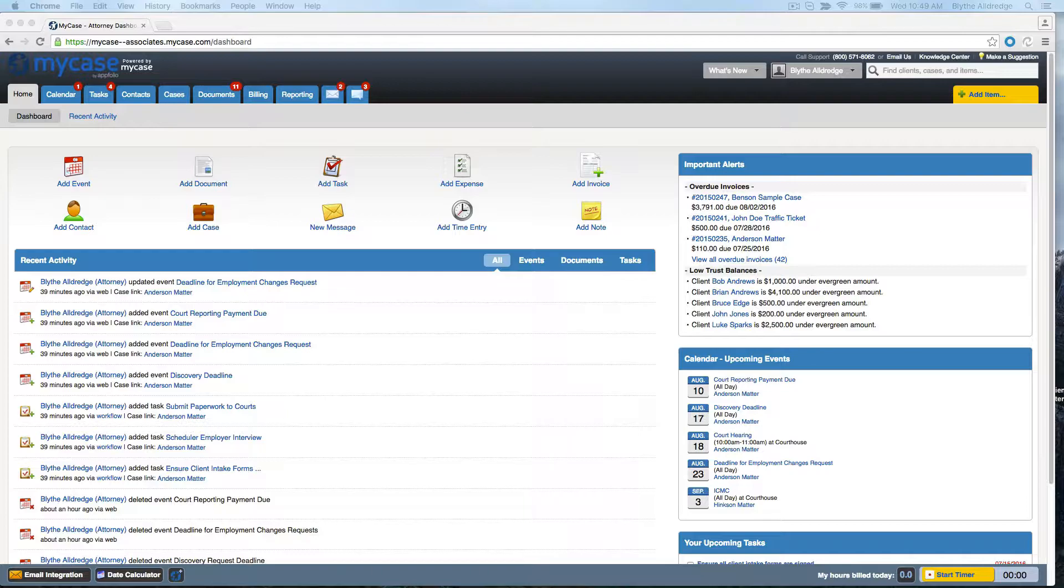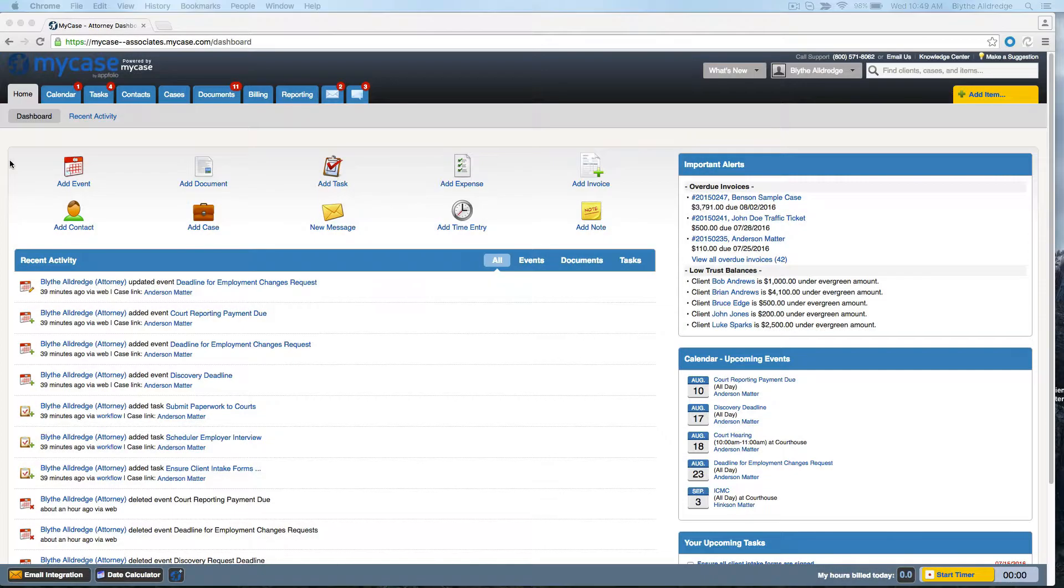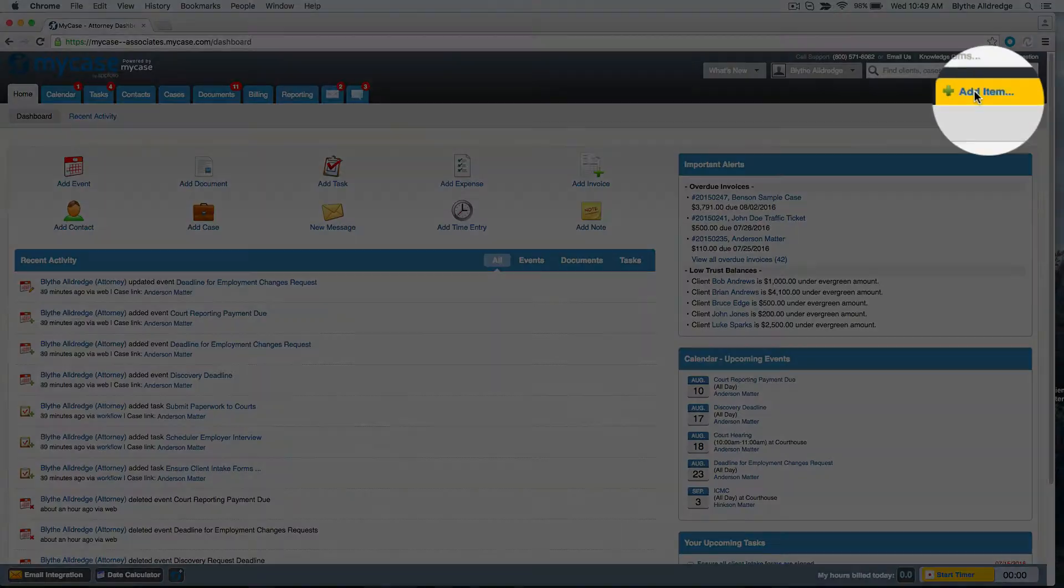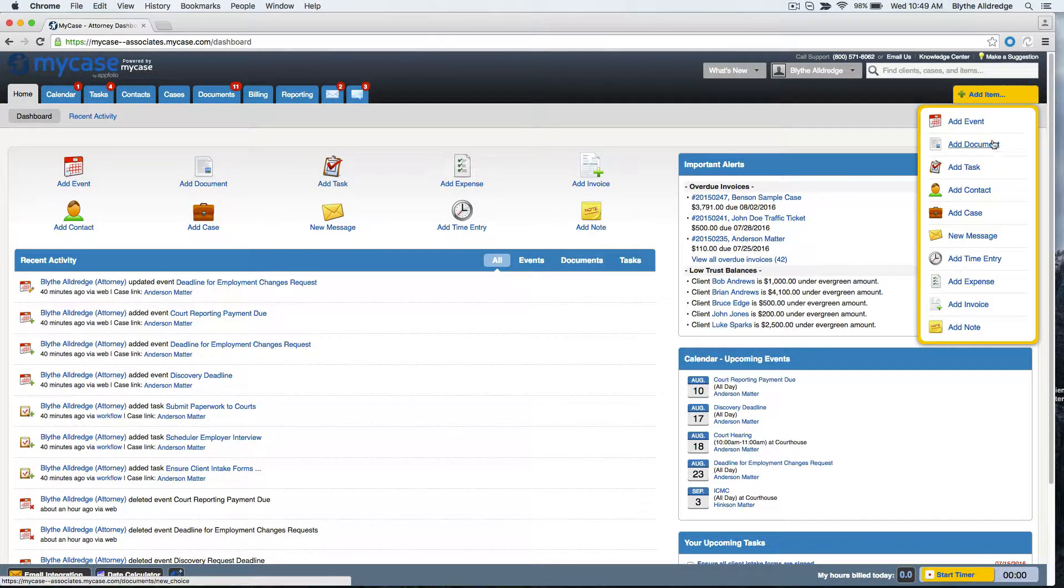You can upload a document from the Home Dashboard, the Documents tab, or the Quick Add Item menu. Click Add Document.